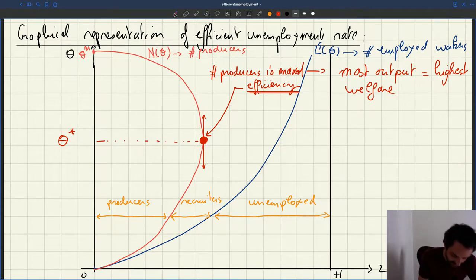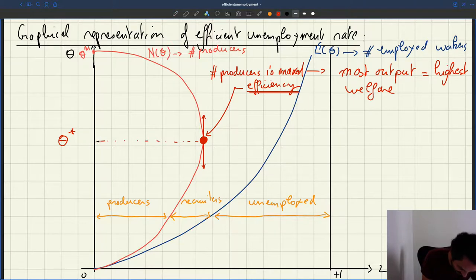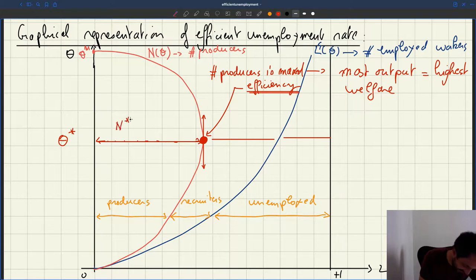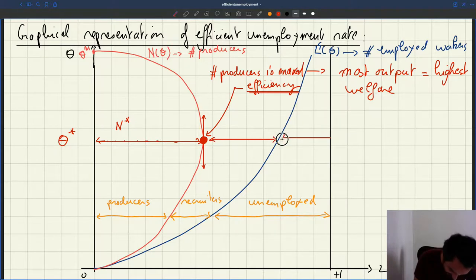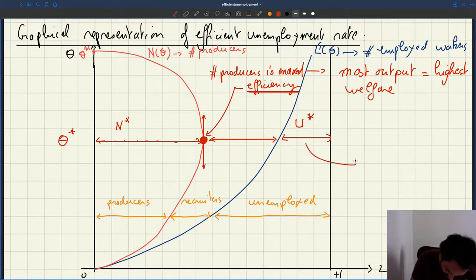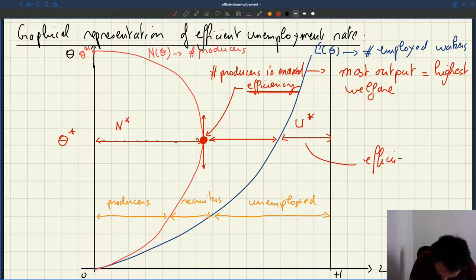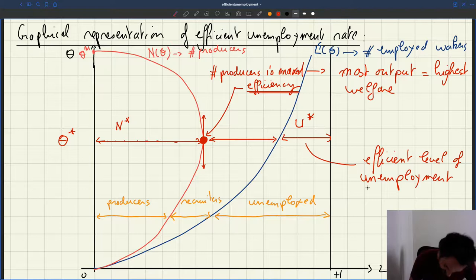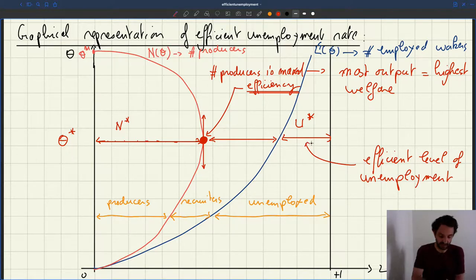And then from that, you can see it's easy to read off: here you will have N star, the efficient number of producers; here you'll have the efficient number of recruiters; and here you'll have U star, the level of unemployment at your efficient tightness. So this is the efficient unemployment level — that's exactly that gap.